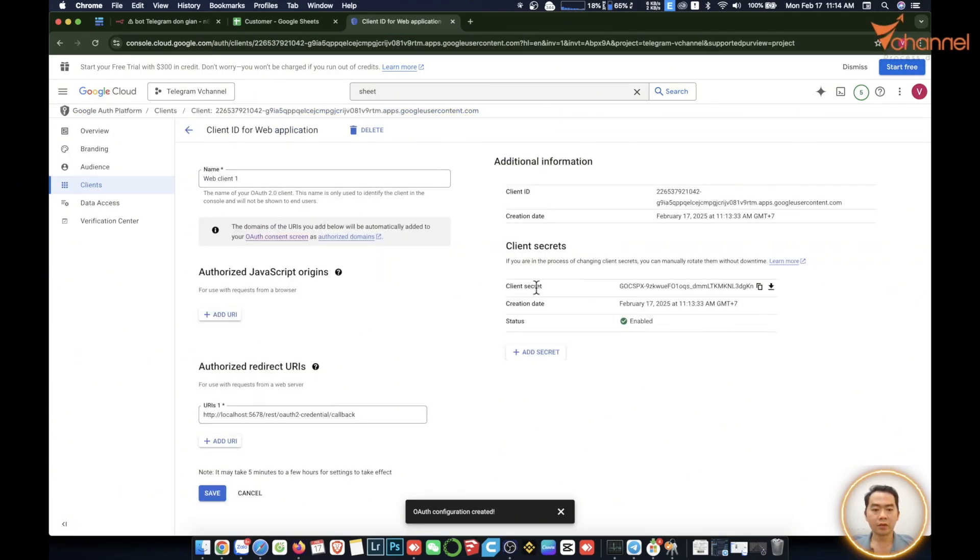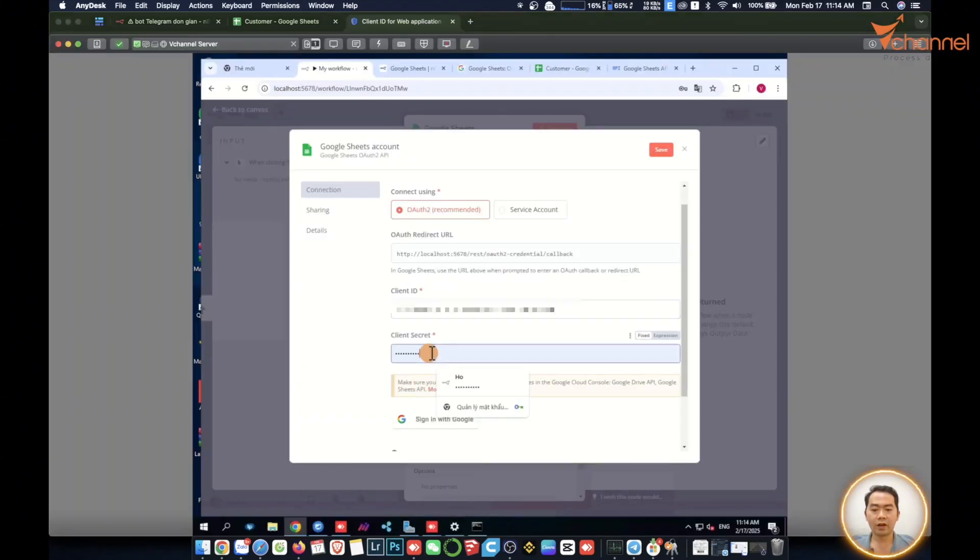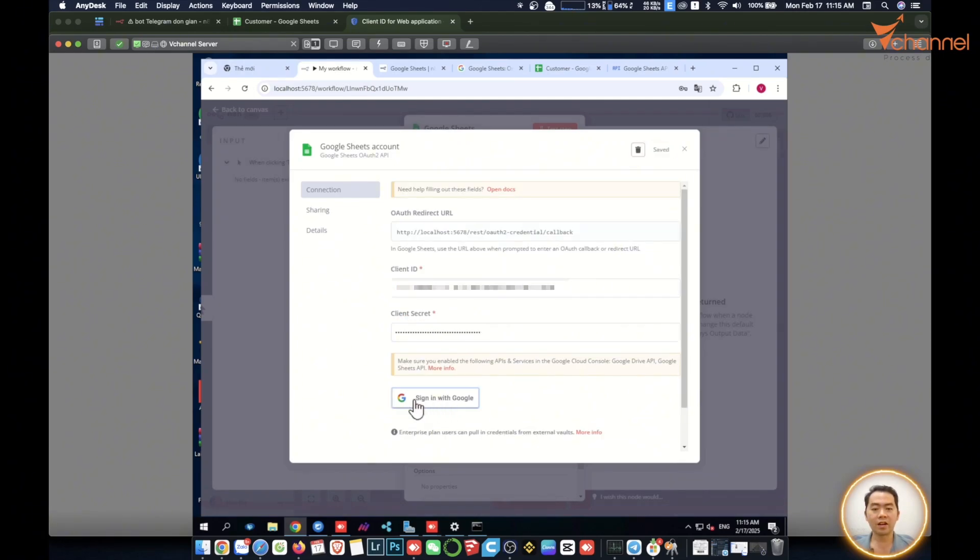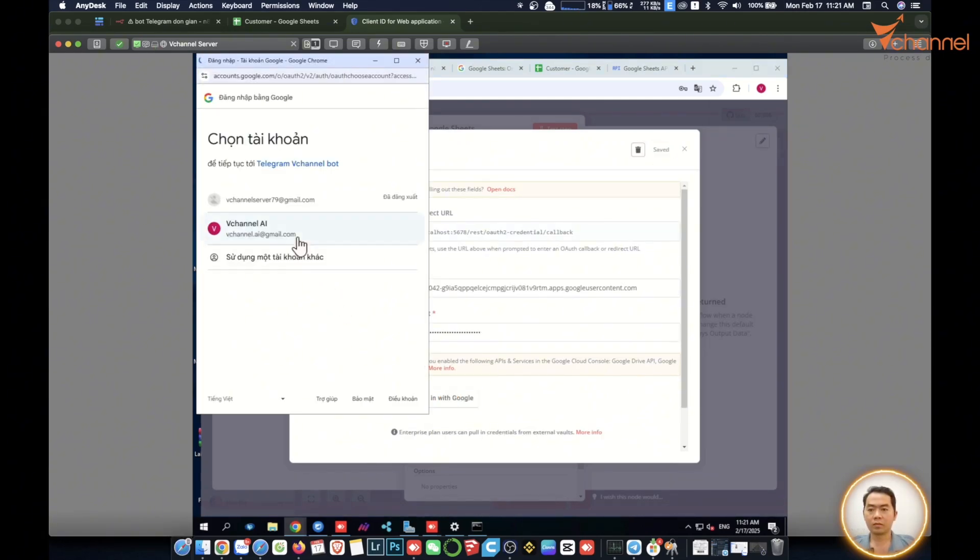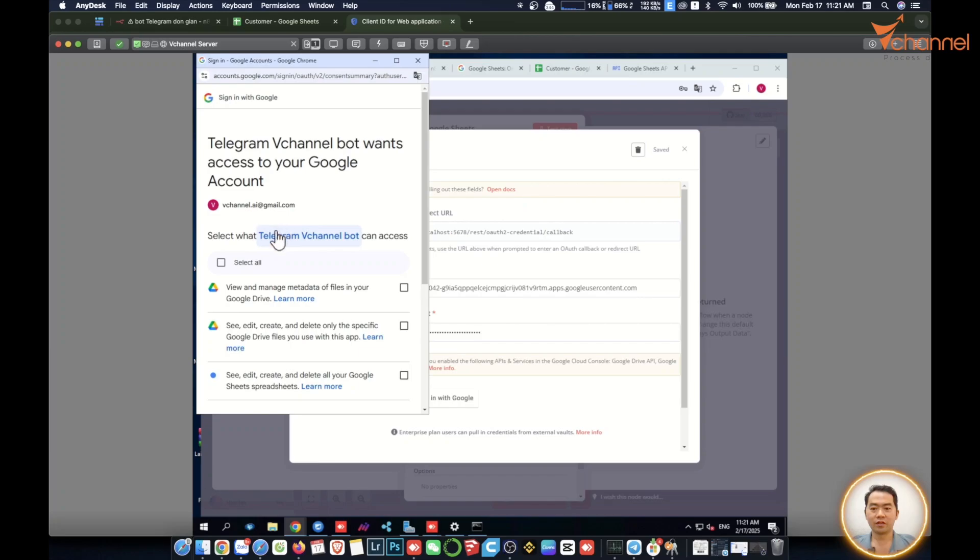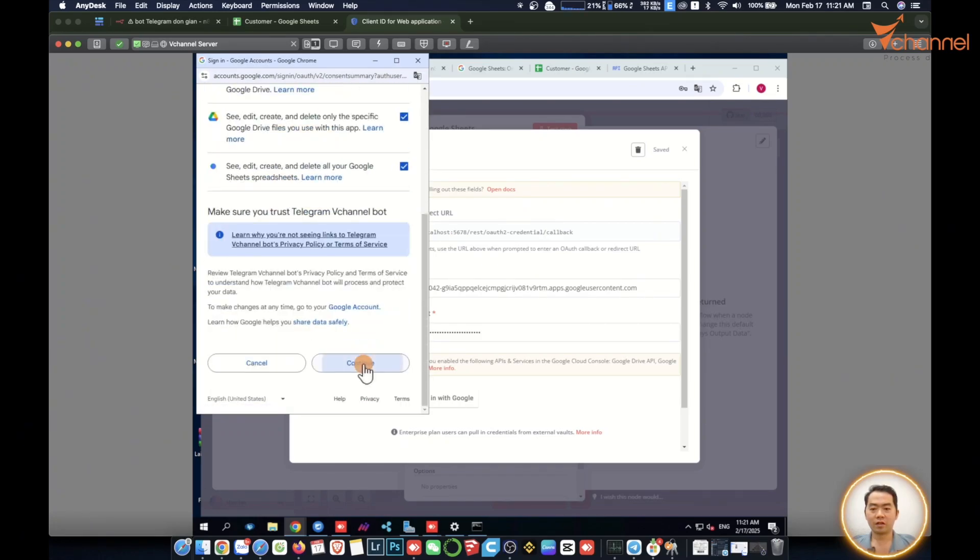Then we press save. Now we sign in. Then to get to this step is very happy. Now we will press continue. Give access, continue.